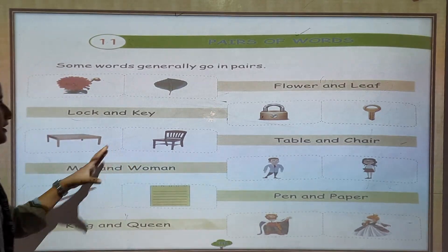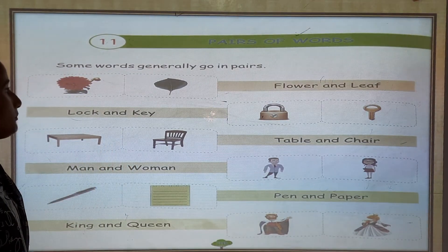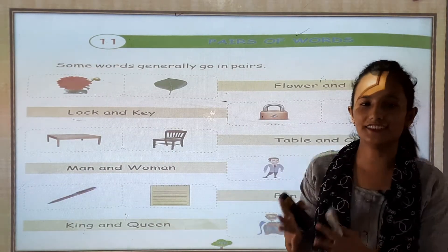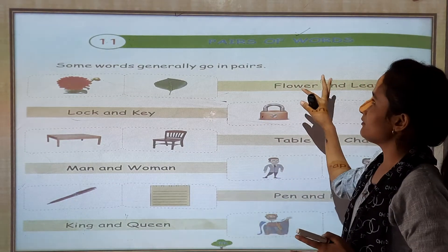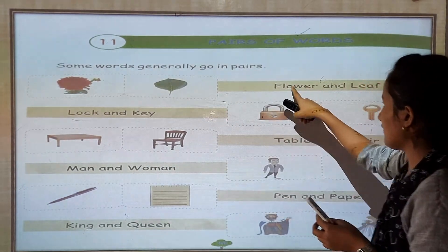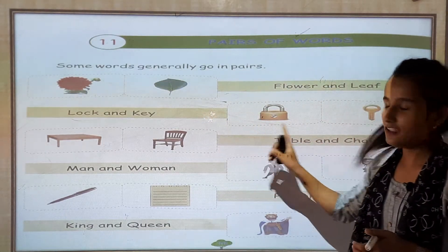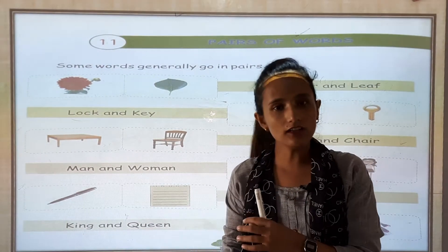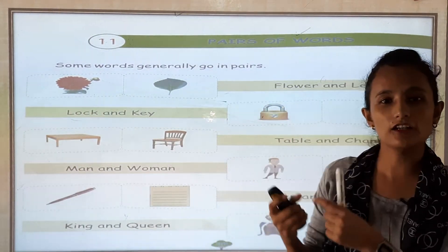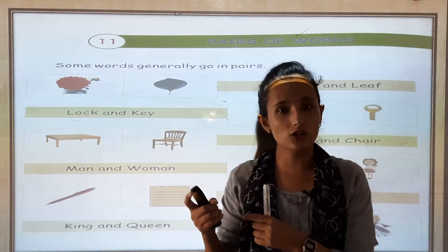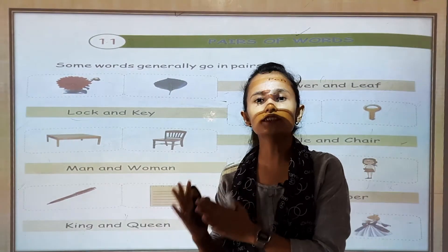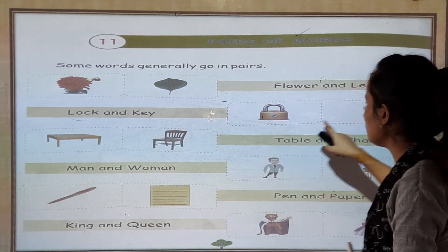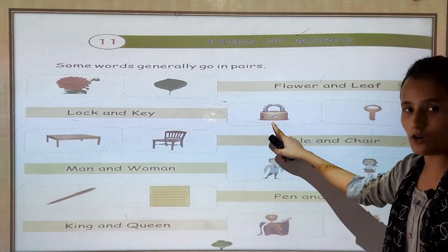Today we are going to learn how words generally go in pairs. Pairs means joining together — one with another. For example, flowers and leaves, lock and key, table and chair. When you lock your door at home, you need a key also. So lock and key are a pair of words.